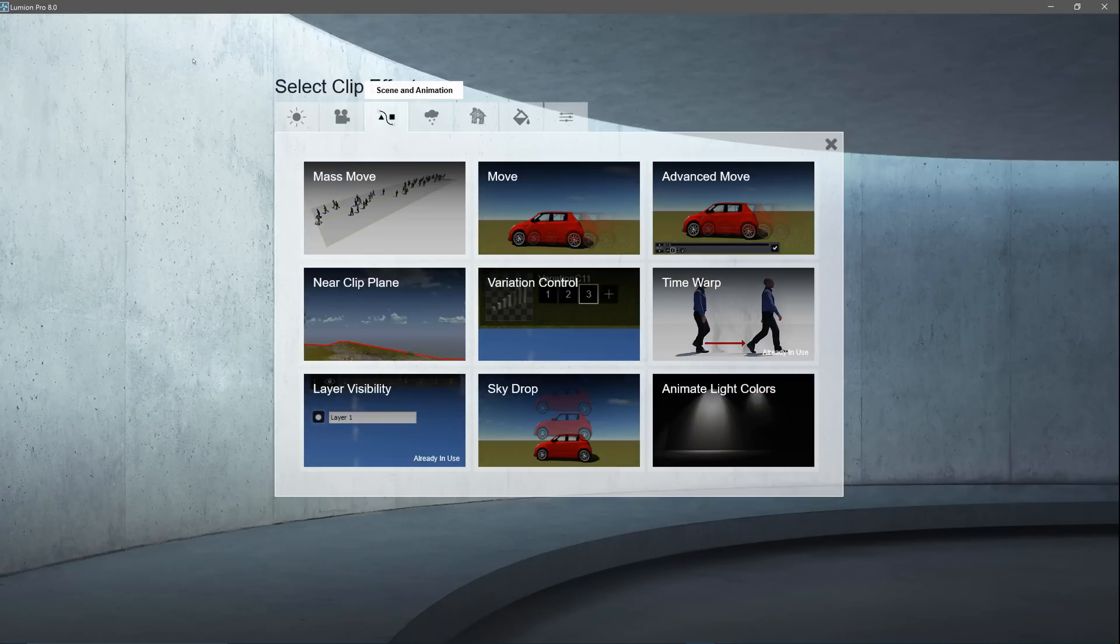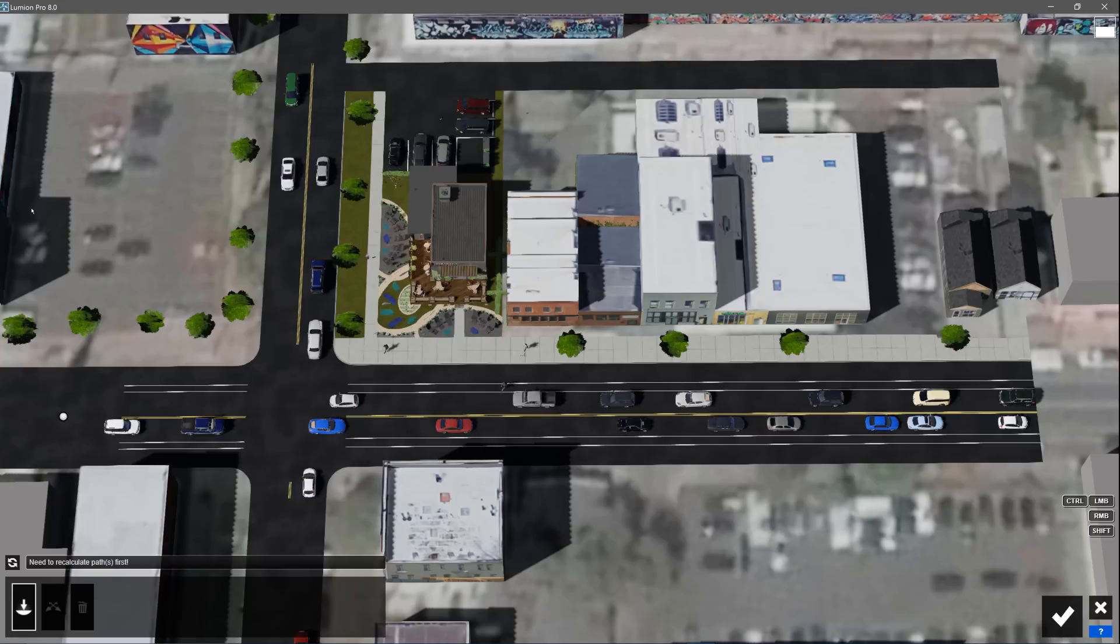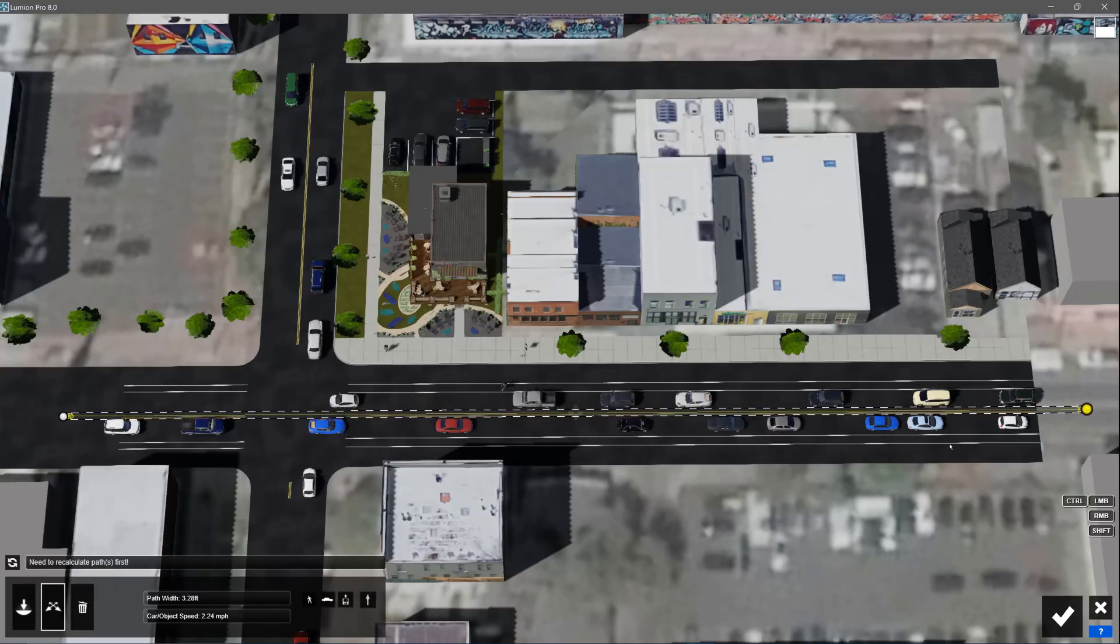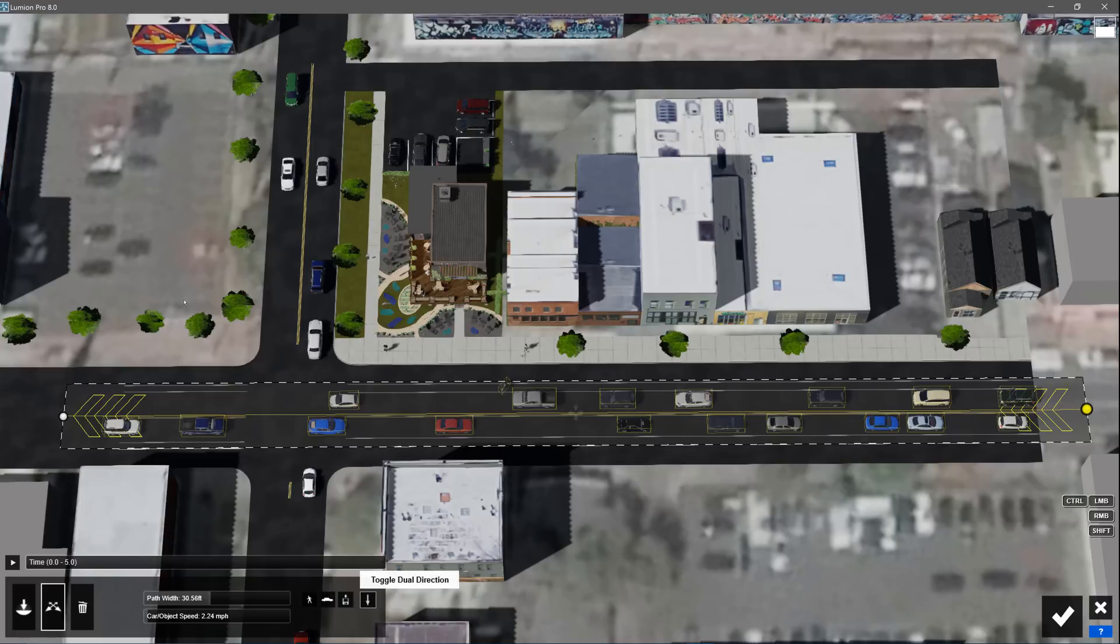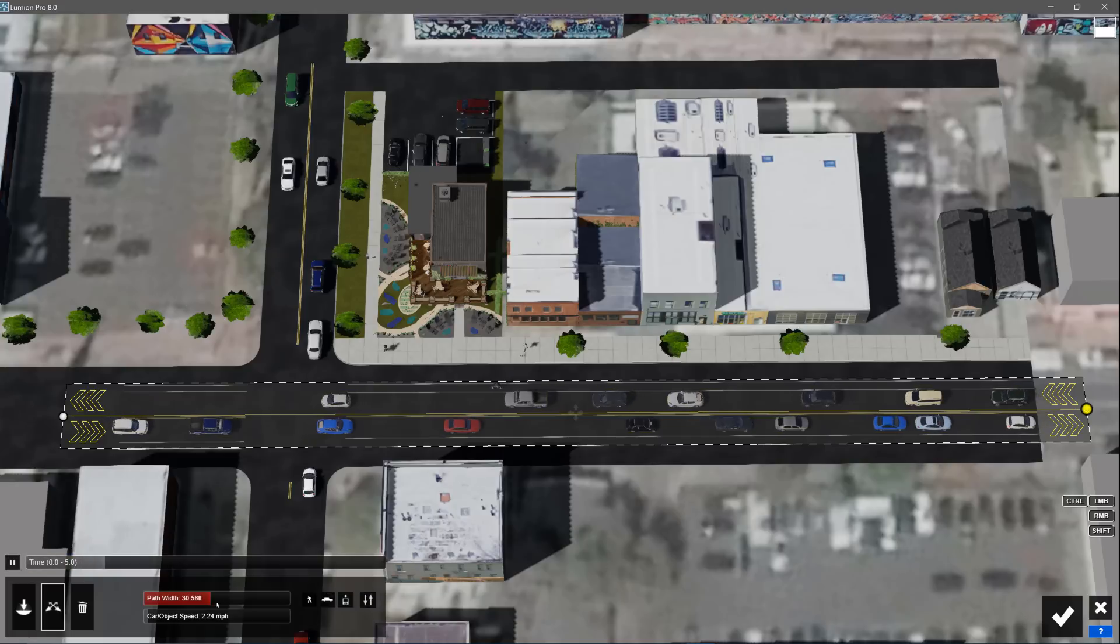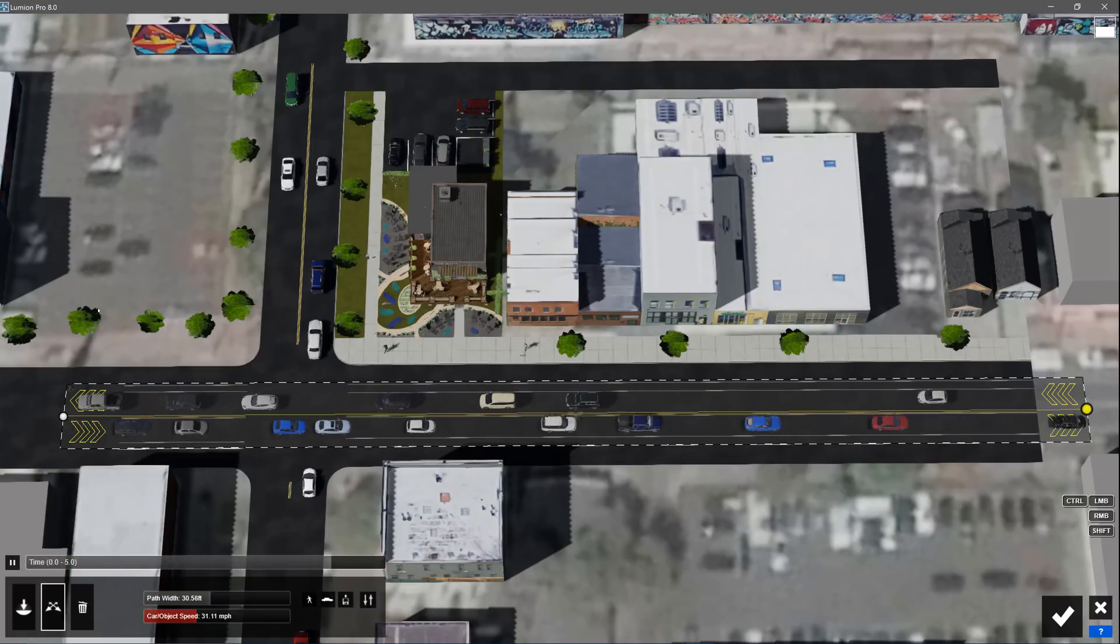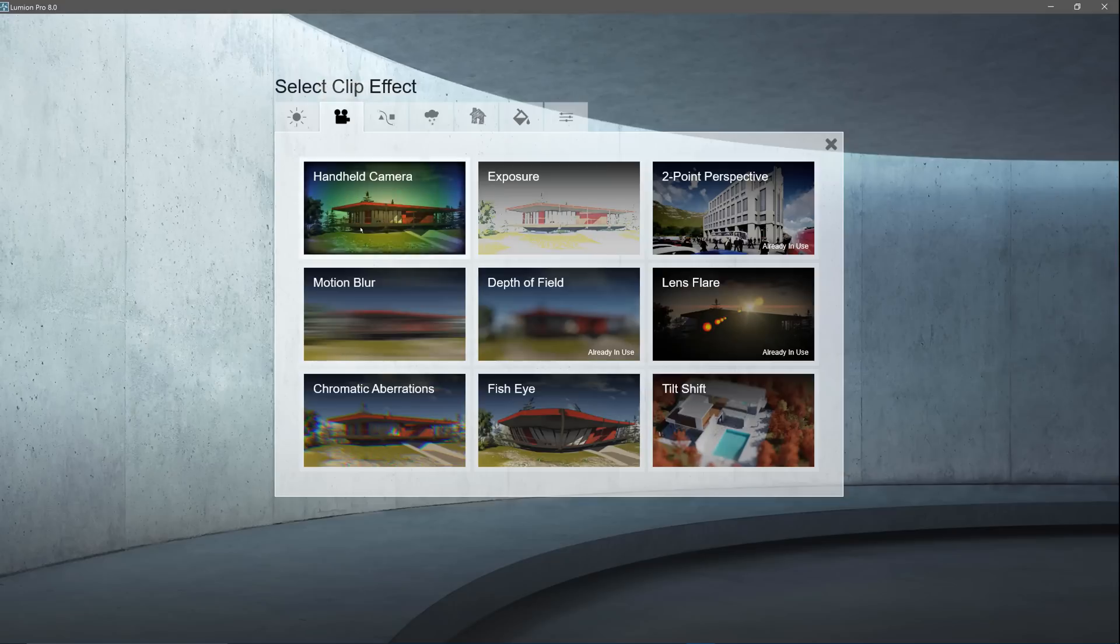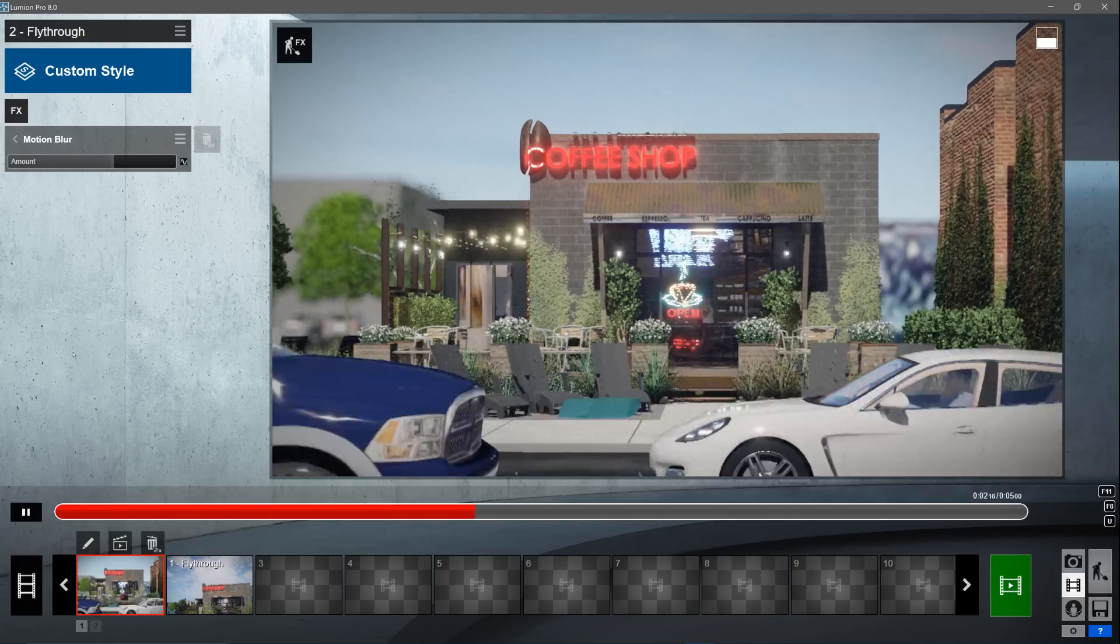The mass move tool allows you to animate a busy street with very little effort. Click on the pencil to edit the effect. You can play back the mass move path to check out how it looks. You can adjust various things like car speed and direction. Pressing the recalculate button shows how it looks with the new settings. The motion blur effect will complement this clip nicely.